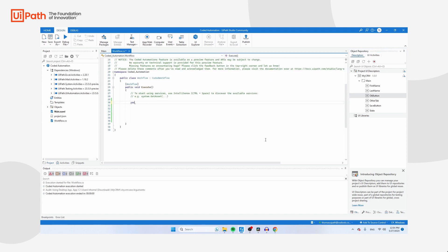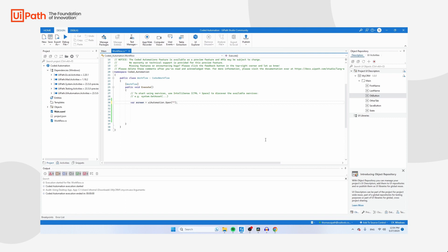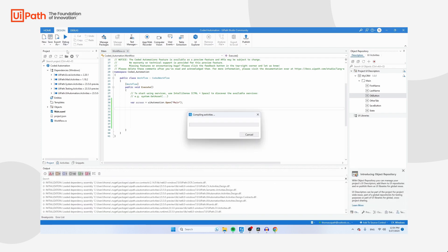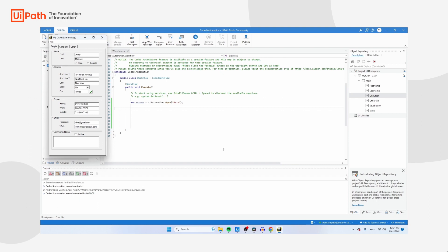Let's start by opening the first screen. Type: var screen = UIAutomation. You'll see that as you start typing, UiPath suggests libraries. Use UIAutomation.Open() — we always open a screen, not an application. The screen we're referring to is 'Main', so type main there. Then click Run File to test if everything we've done so far is working. My CRM actually popped up, so this part of our first workflow worked really well.